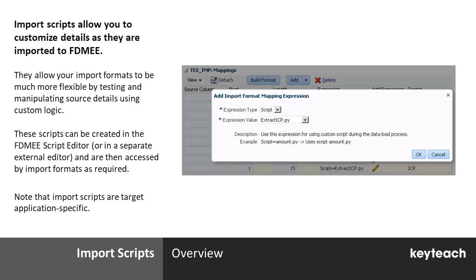Regarding attaching scripts to the fields of an import format, this can be done using a script expression. This is added to an import format in the same way as any of the other expression types that you may be more familiar with. A filtered list of available scripts is given in the expression value dropdown when performing this operation, making it very straightforward to make use of the scripts after creating them and adding them to FDMEE.